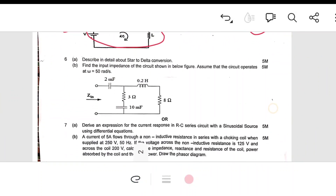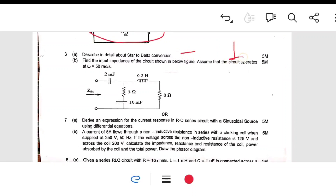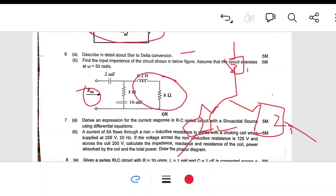Coming to Unit 3: describe in detail star and delta conversion. Three impedances Z1, Z2, Z3 are connected in star or delta — explain how to convert between them for an AC circuit. Then find the input impedance of the network. Two impedances in series (e.g., Z1 plus 8 plus j2) in parallel with another combination give the total input impedance.